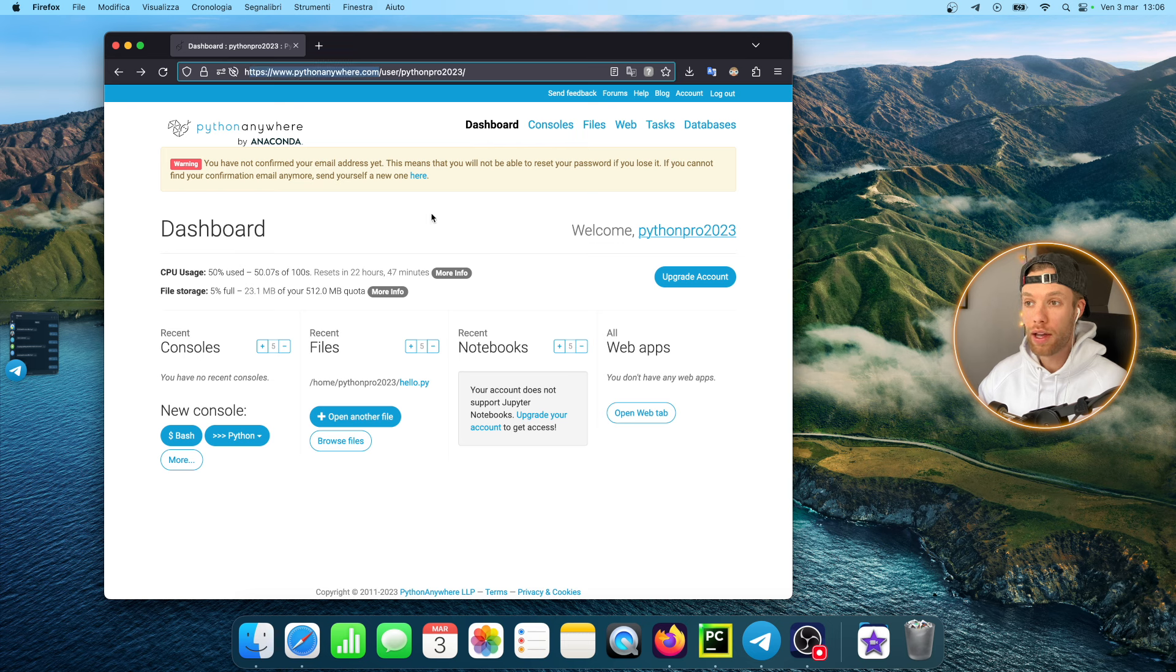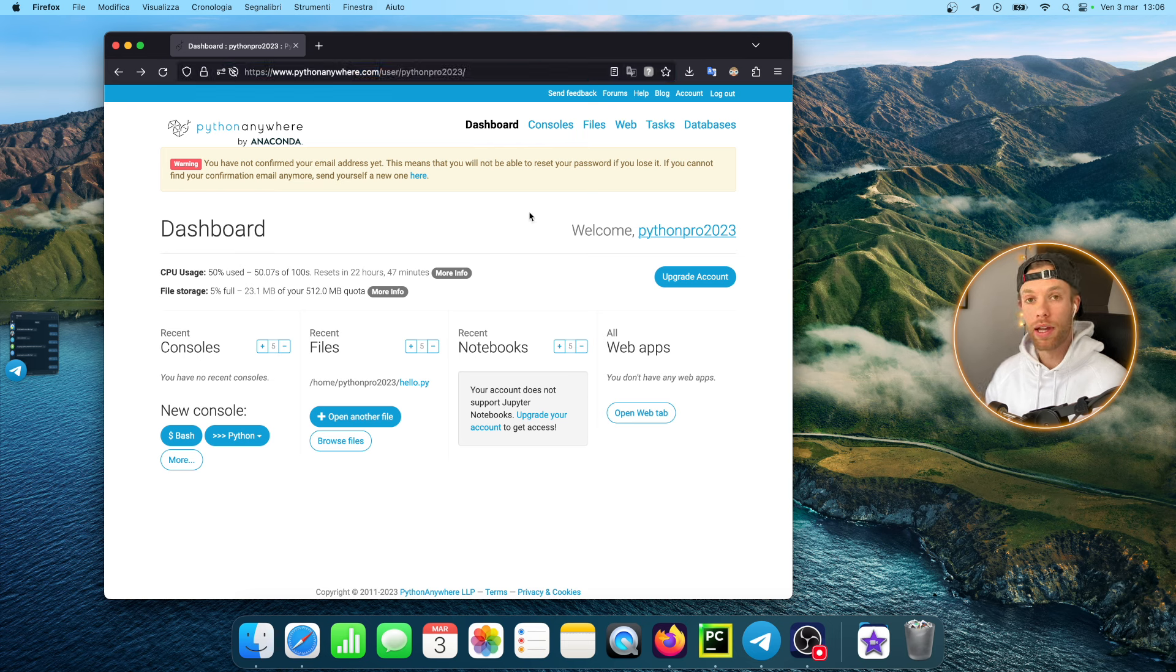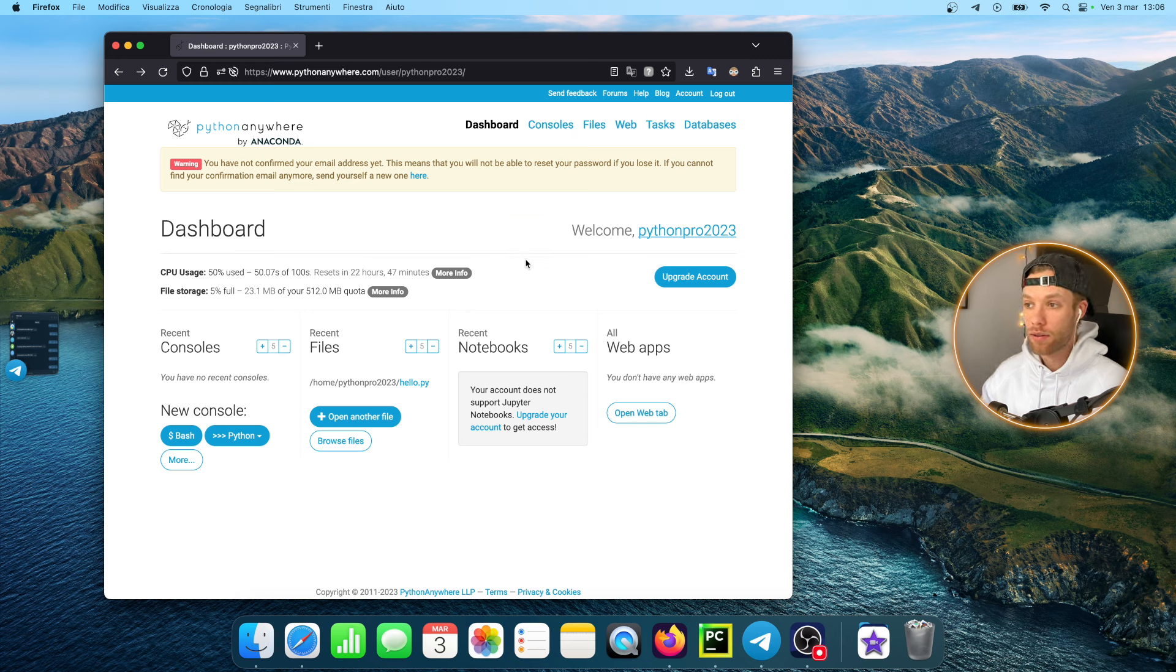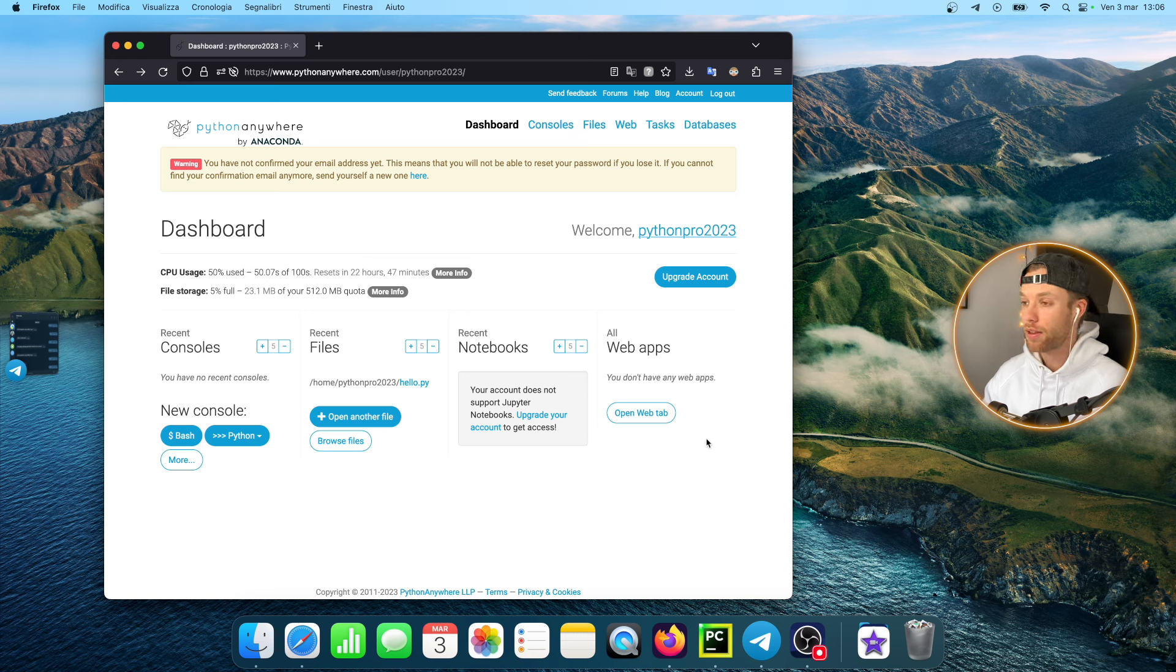Go to pythonanywhere.com and I'm going to leave a link in the description box down below. Create an account and log in. Right now I'm at the dashboard and this is where you should be as well.